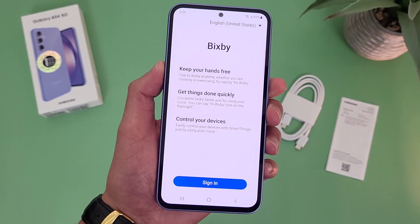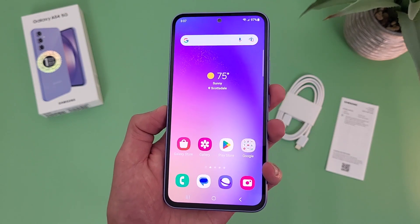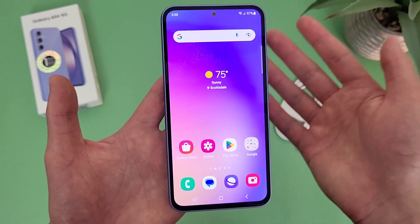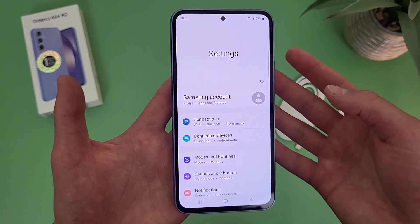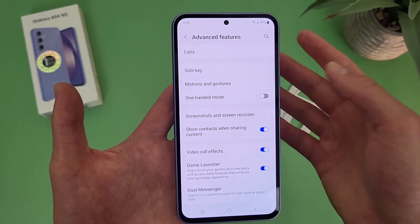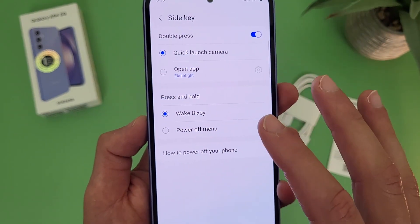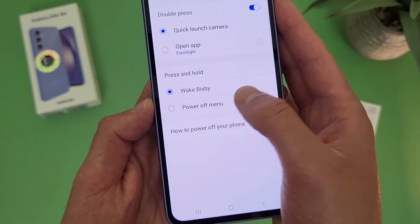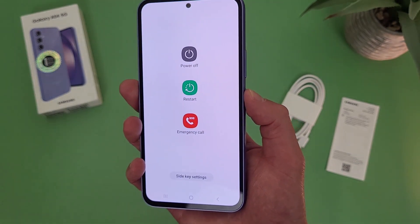So as you can see, now if you use Bixby, then I guess this can be a good thing, but a lot of people either prefer the Google Assistant or don't use either of them. So if you do want to use this button as an actual power key, go to settings, then go to advanced features, then go to side key. As you can see, we get a few different options. Press and hold — by default it is going to open Bixby, but you can have it open the power menu instead. Now if you press and hold the side key, the power menu opens right up.